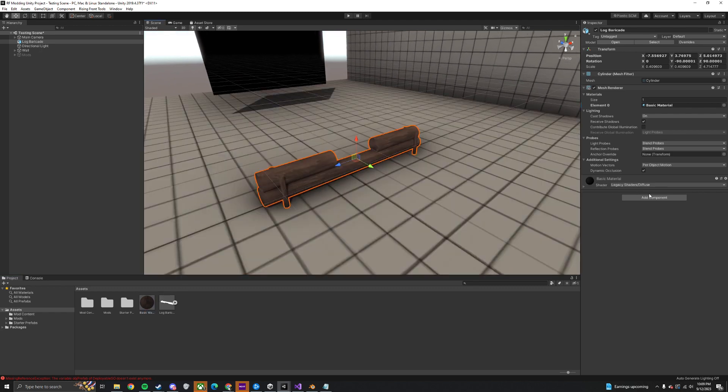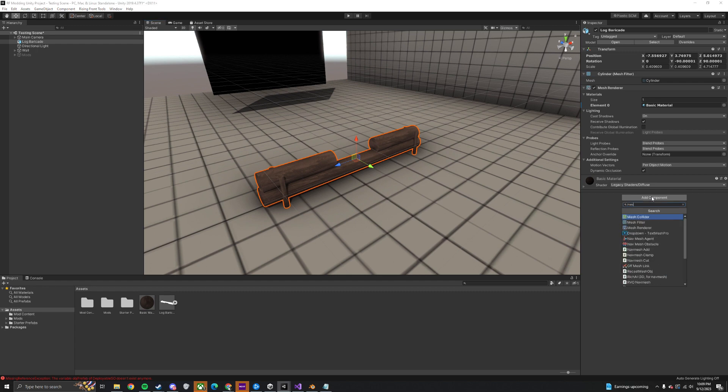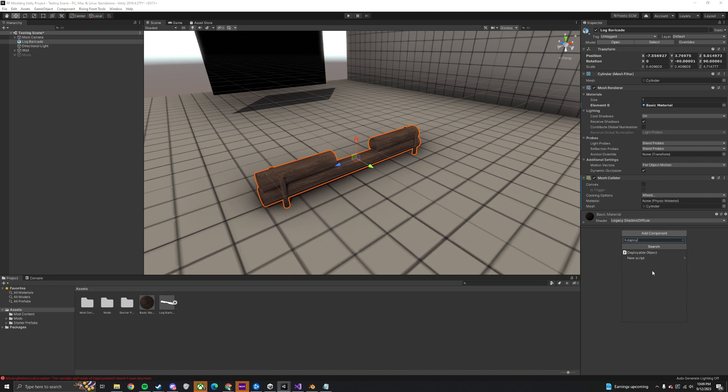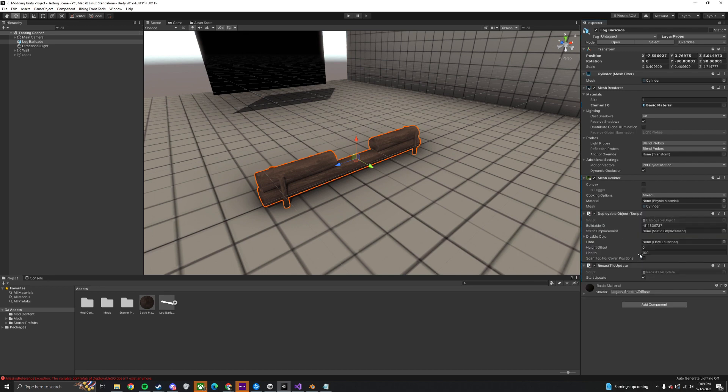Now add a Mesh Collider component and a Deployable Object component. Then change the health of your buildable here.